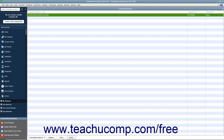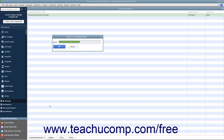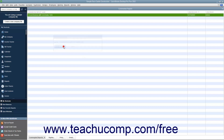To rename a report within the list, click the report to rename within the list to select it. Then click the Commented Reports button in the lower left corner of the list and choose the Edit Commented Report command from the pop-up menu that appears. Type the new name for the report into the Name field of the Save Your Commented Report dialog box and then click the OK button.